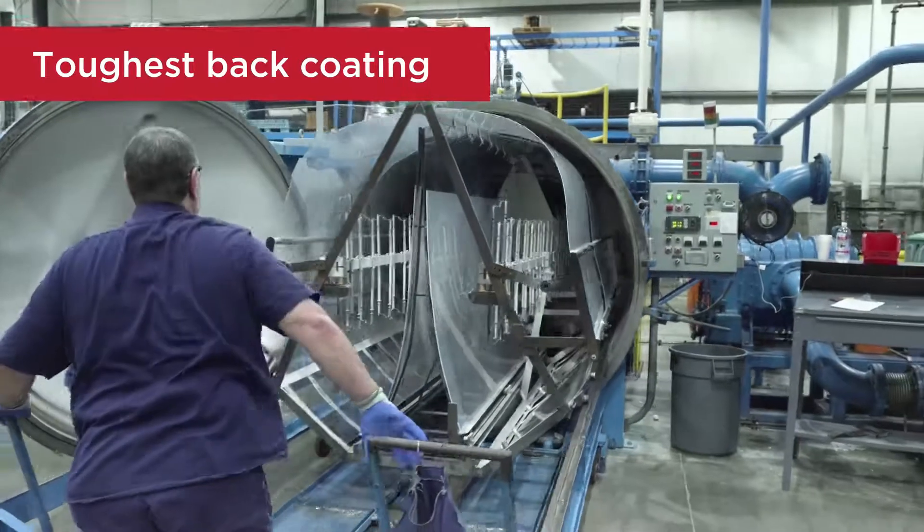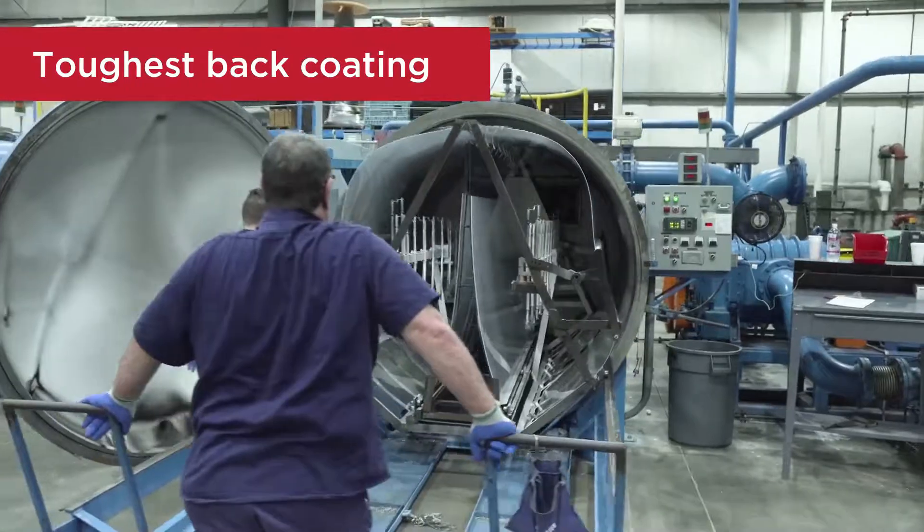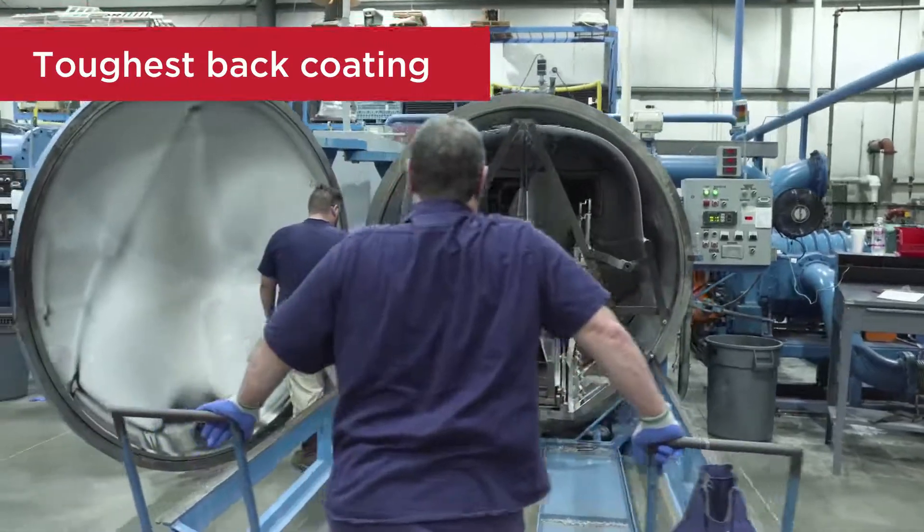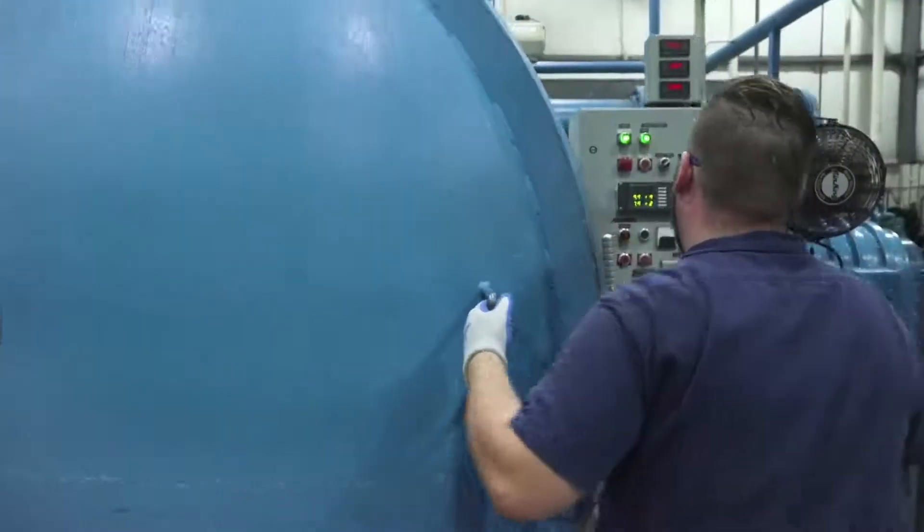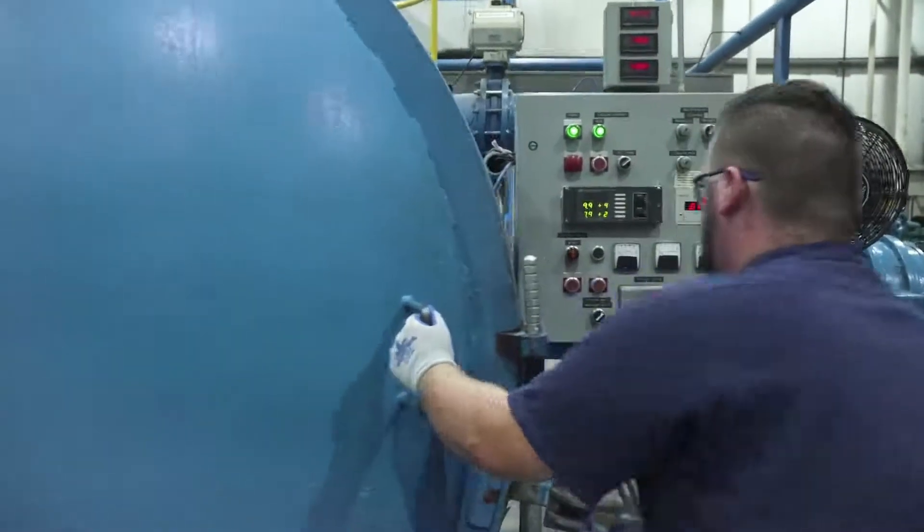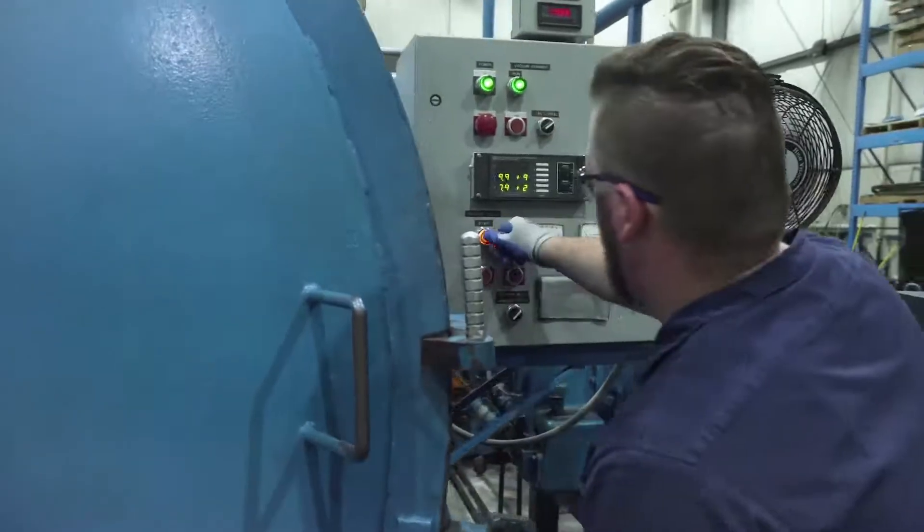Fabac Mir utilizes the industry's toughest protective back coating to maintain a scratch-resistant surface during fabrication.